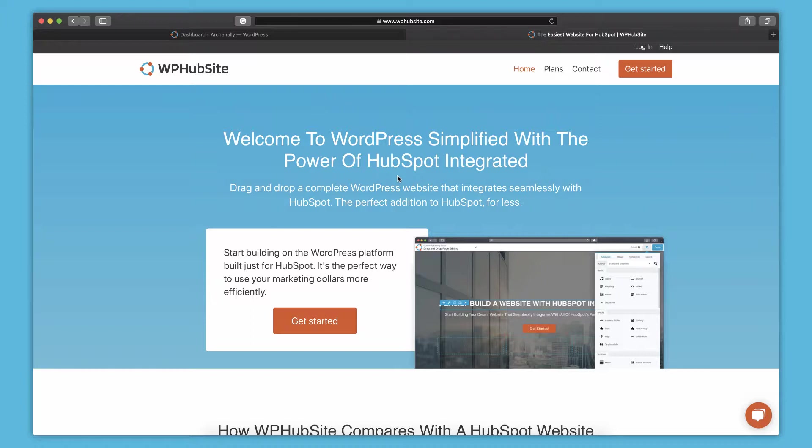So before we go any further, I want to thank you so much for signing up for WPHubSite. As you may already know, it's a simplified WordPress platform, so it's easier to work with than typical WordPress, and it's built around integrating with HubSpot. It's actually complementary to all of HubSpot's hubs and is actually a good replacement for the HubSpot CMS for a more affordable price.